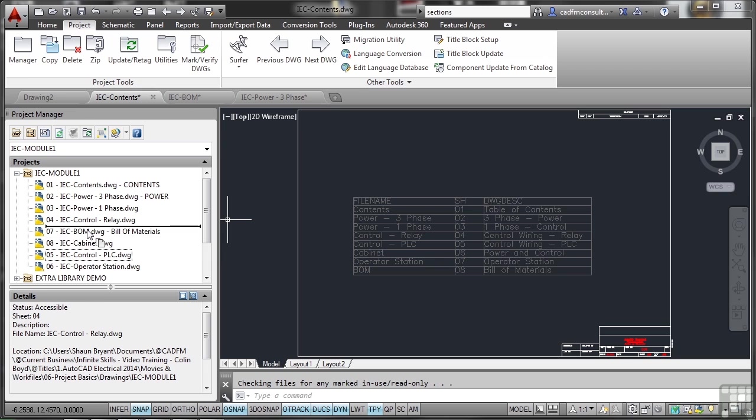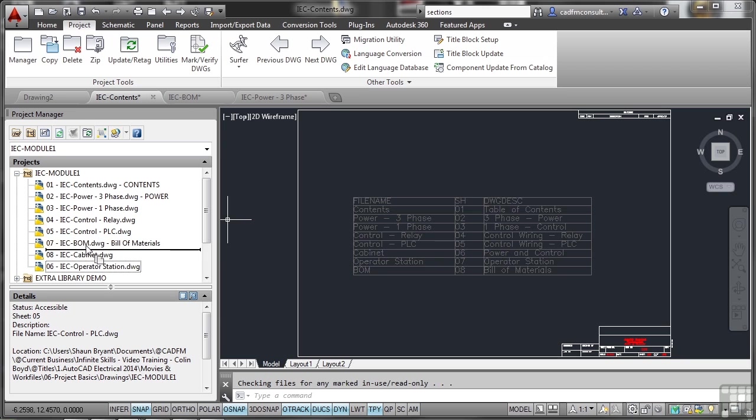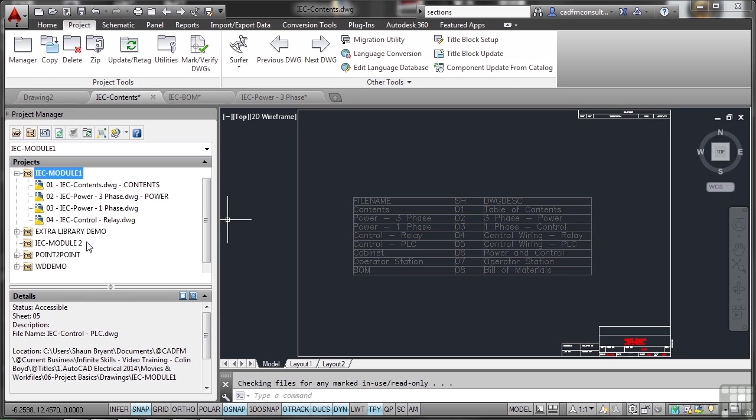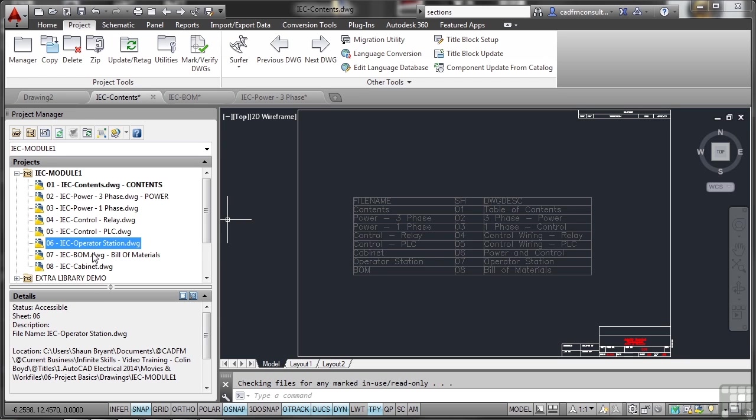Obviously if I'd numbered these properly in the first place rather than go through the exercises with you, we wouldn't have to do this, but it's just to show you how to do it if you need to. Now the reason I've ordered the drawings like that is for a particular reason. We're looking at batch plotting. We want the drawings to plot in order. We don't want them haphazard or random. So that's why we've set up the project like so.